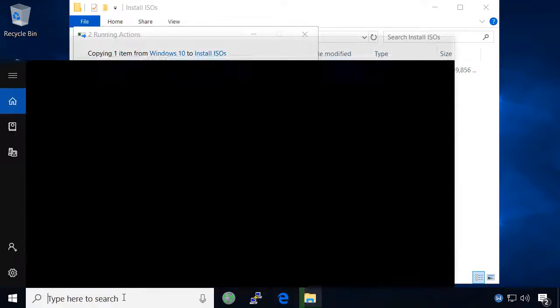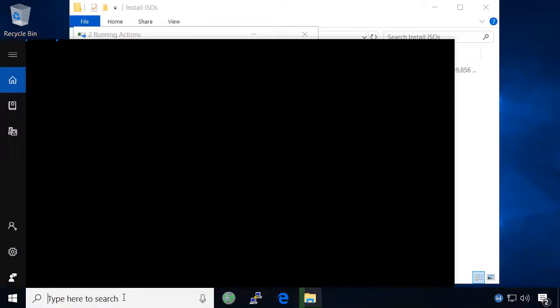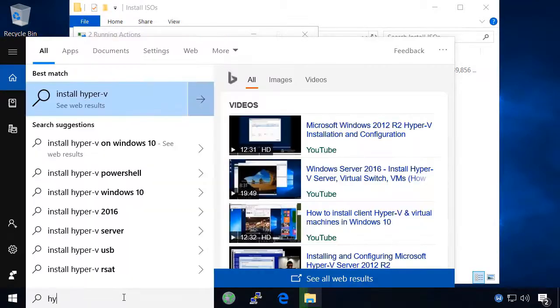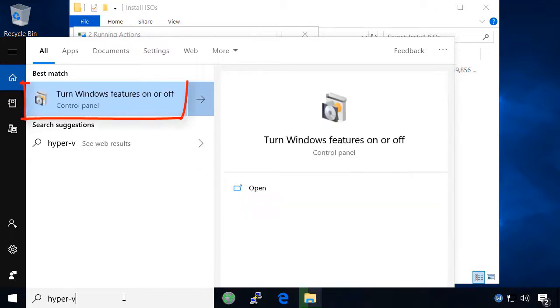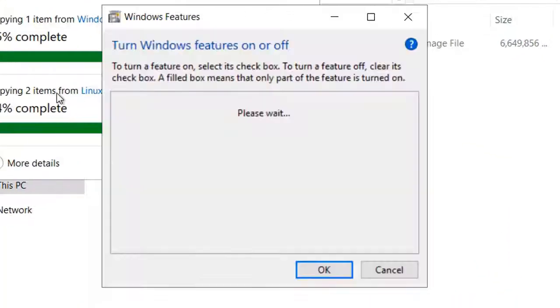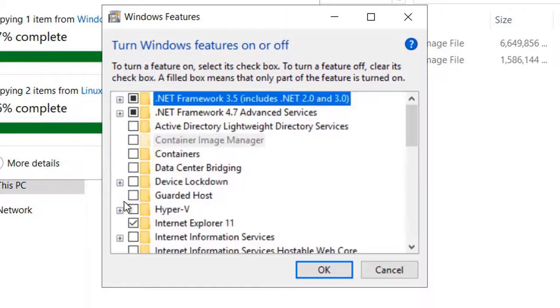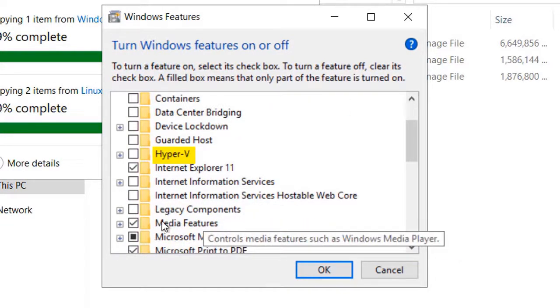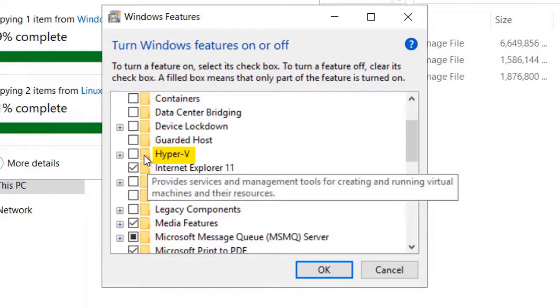While those are copying, I'm going to go ahead and install the Hyper-V manager. As you start typing Hyper-V into the start menu, Windows will figure out that you want to install it, so choose turn Windows features on or off and wait for it to load. Then select Hyper-V from the list of features and install it.